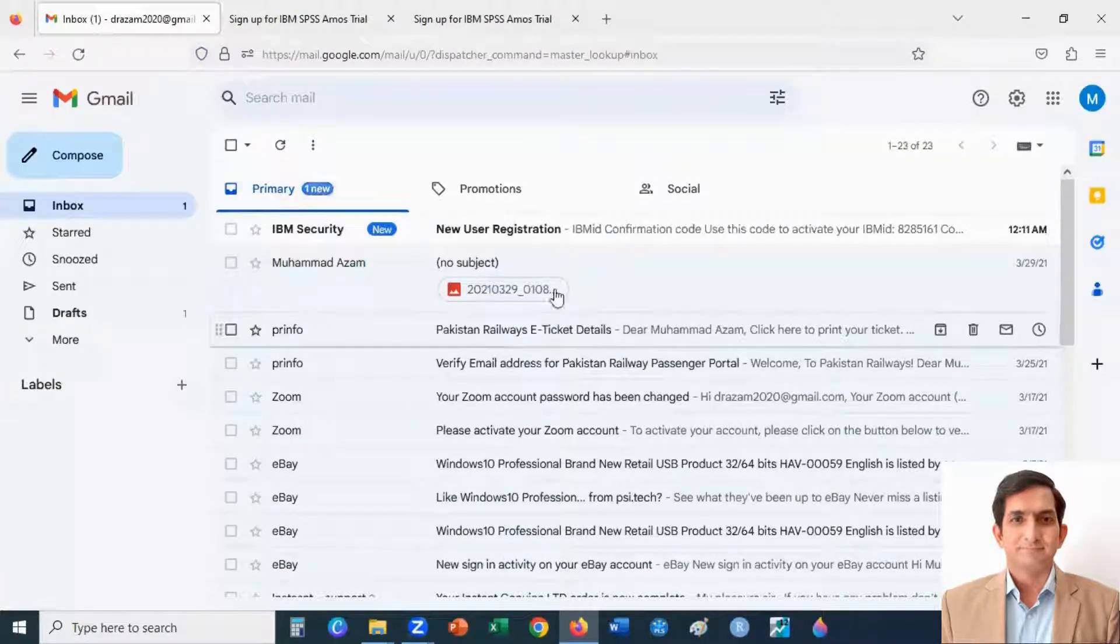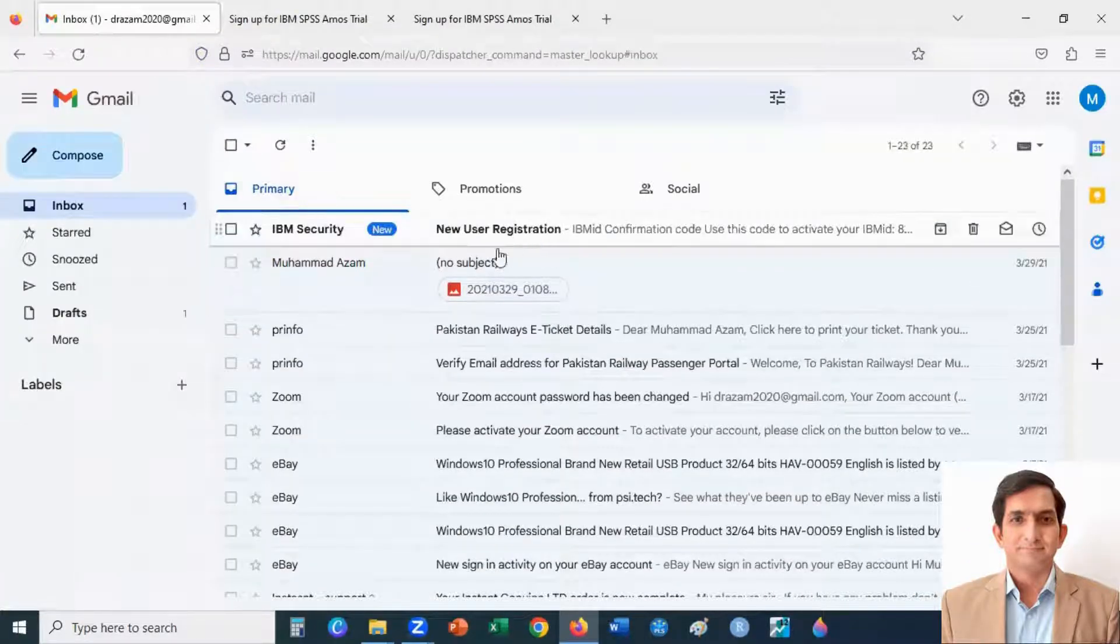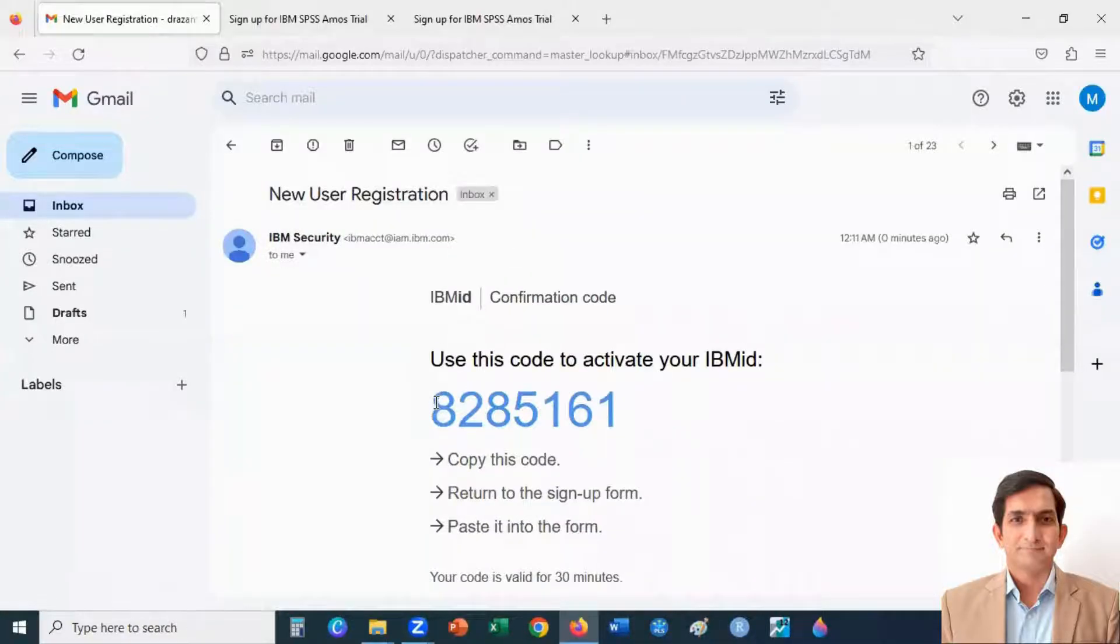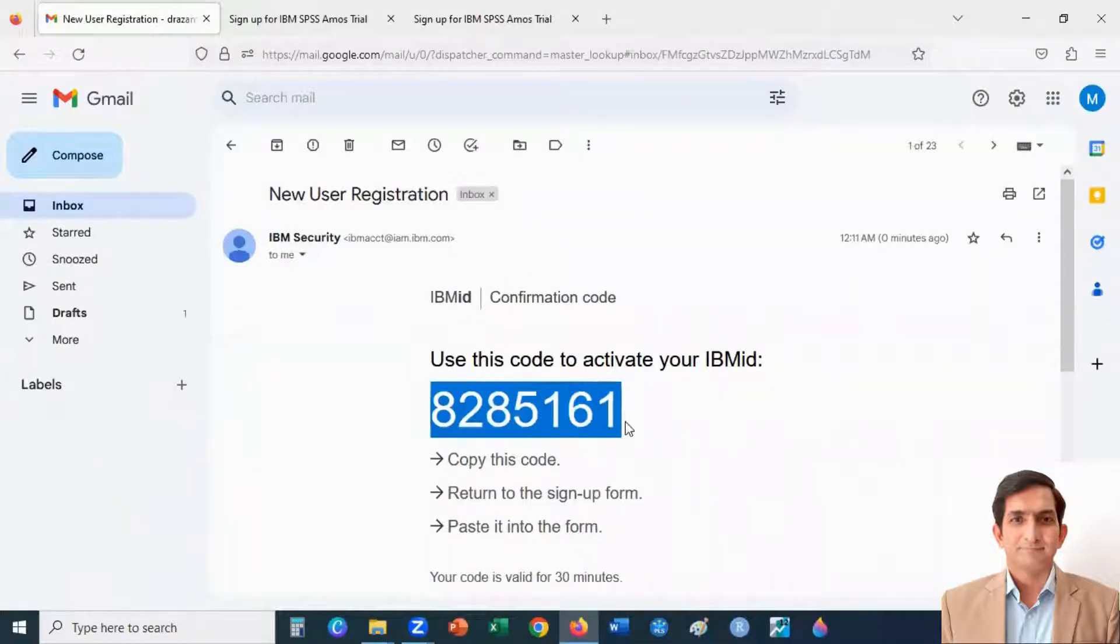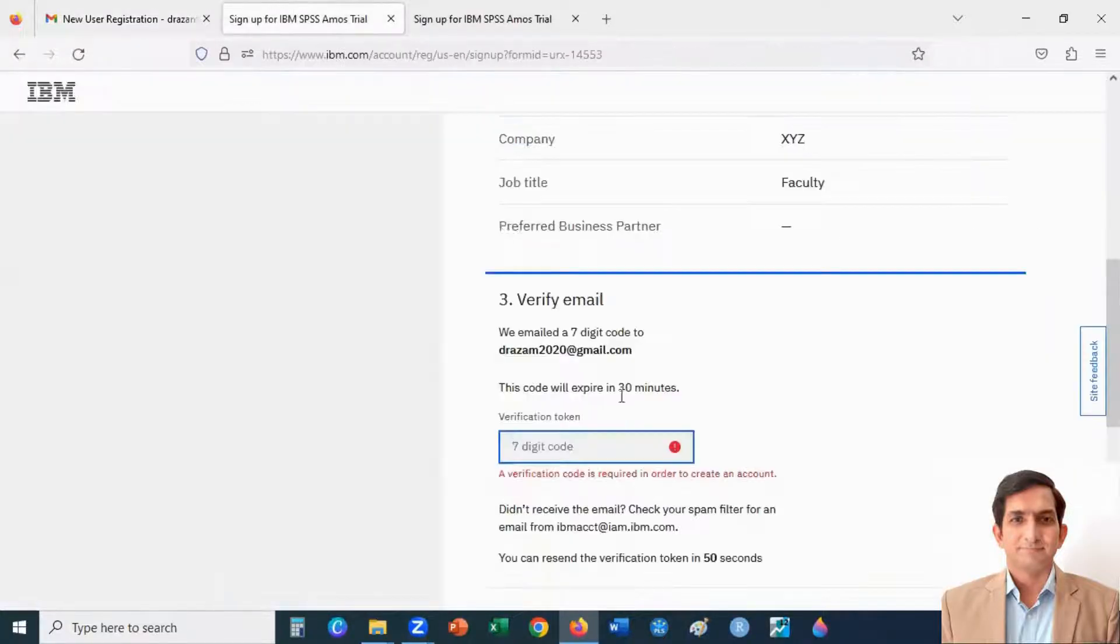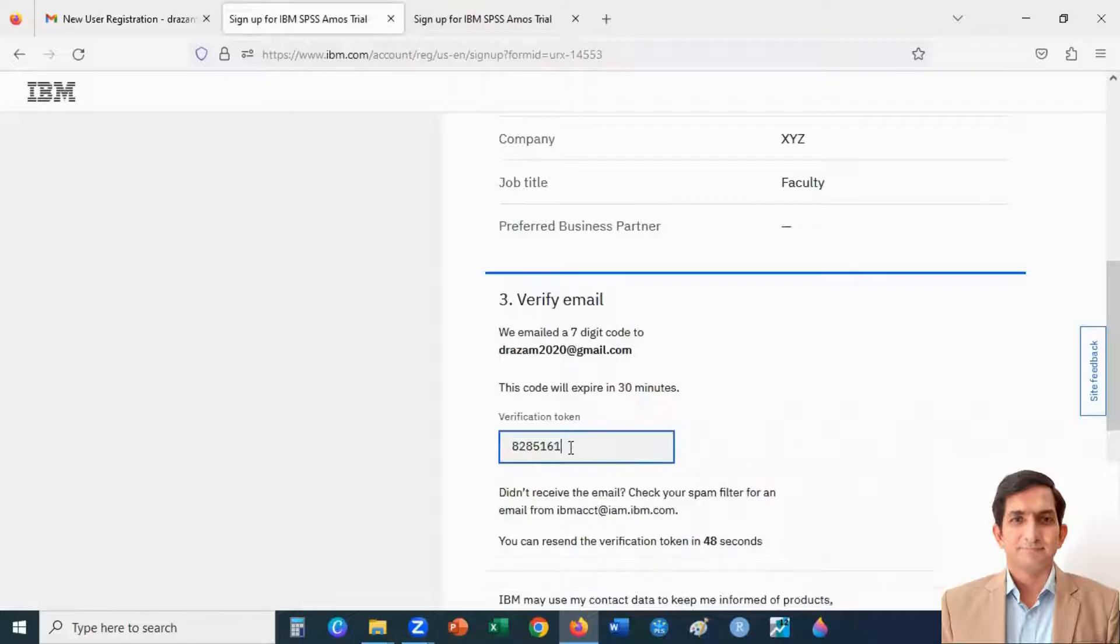I will check my email. Here is a seven digit code. I copy and enter it here.